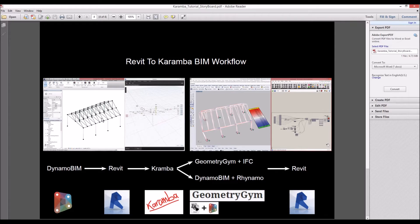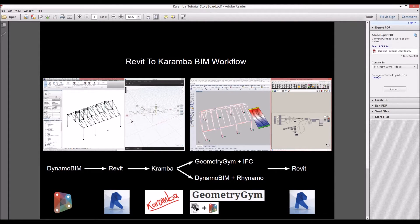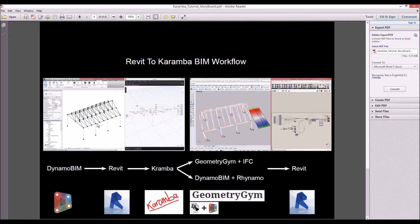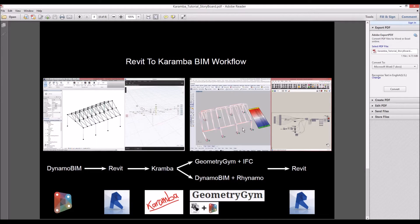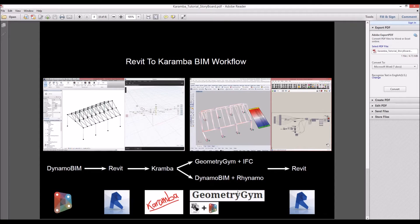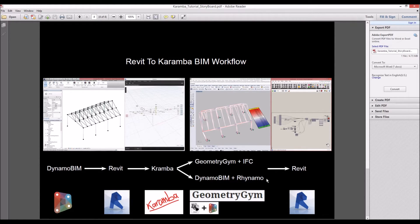In this case we will create geometry in Dynamo and then Dynamo geometry will bake into Revit. Then we will export Revit geometry to Rhino to use Karamba, and after that in Karamba we will calculate structural analysis and optimize the cross-sections, and we will send it back to Revit through GeometryGym or Rhino with Dynamo plugin.